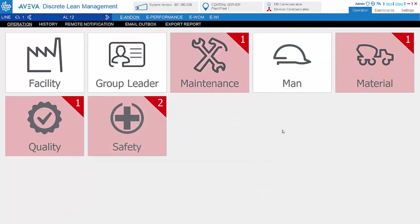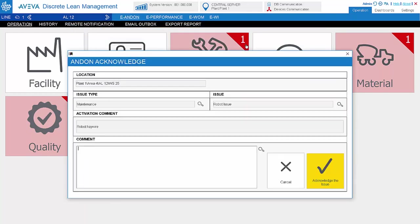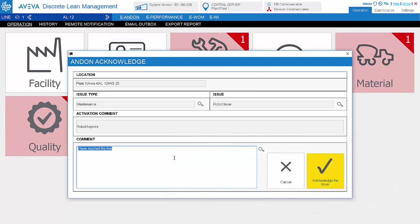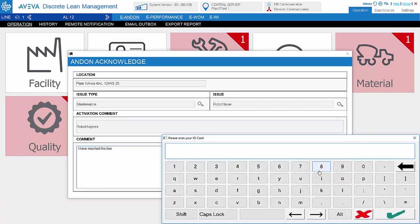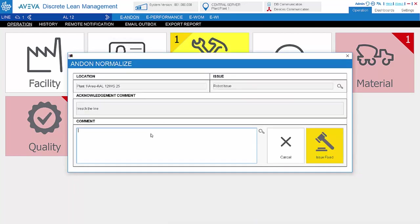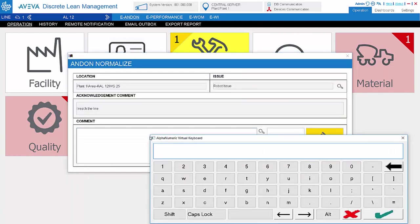When the relevant personnel attend to the issue, the issue can be acknowledged, and when the issue is fixed, the issue can be normalized or closed.